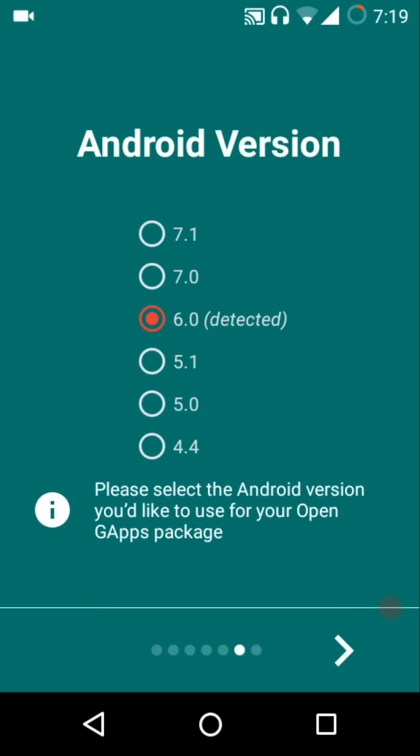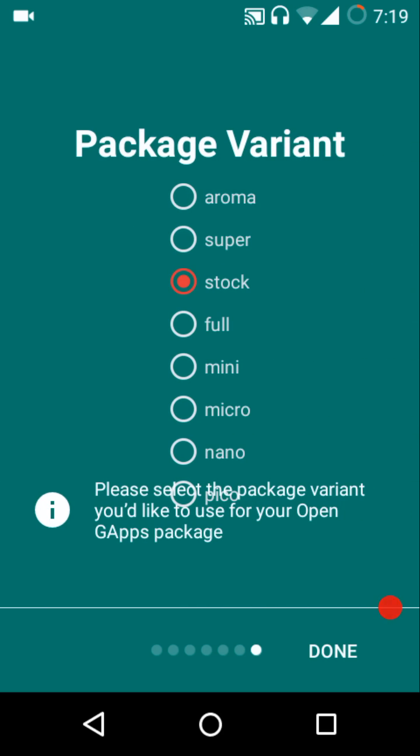You can select the Android version all the way down from KitKat to Nougat 7.1, which is the latest maintenance release of Android. You can select any one which you want.